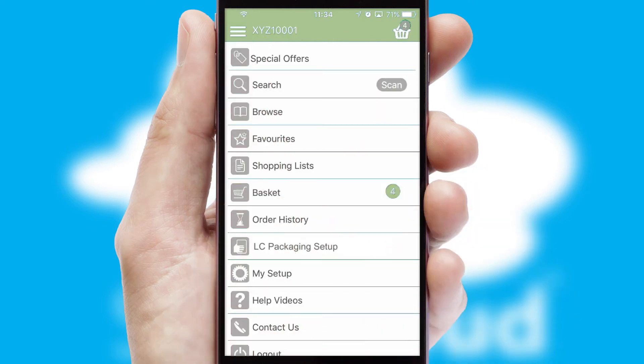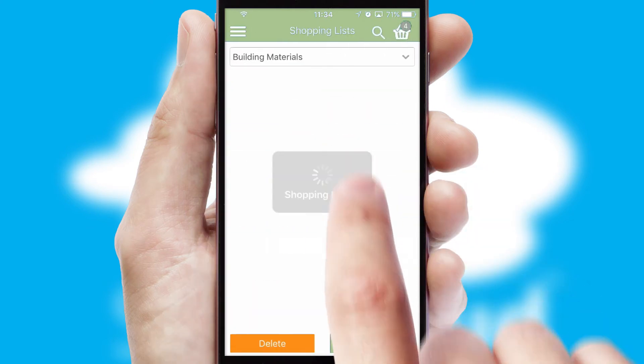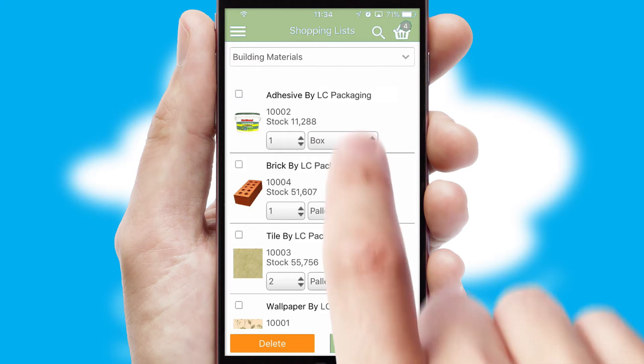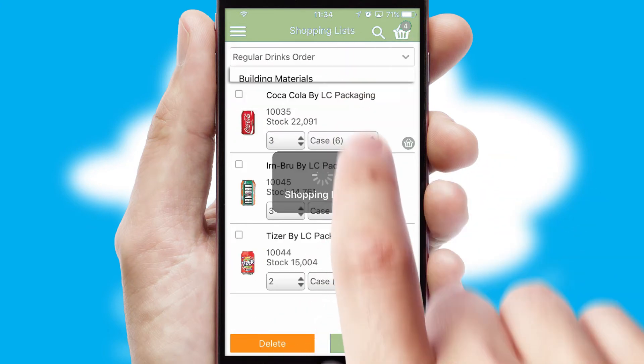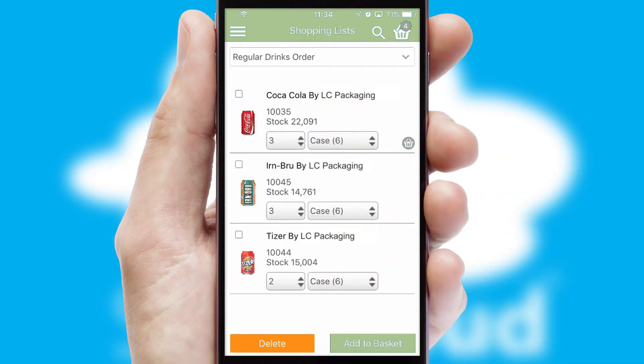Both suppliers and customers can set up and maintain shopping lists, often based on purchase history or recommended items.